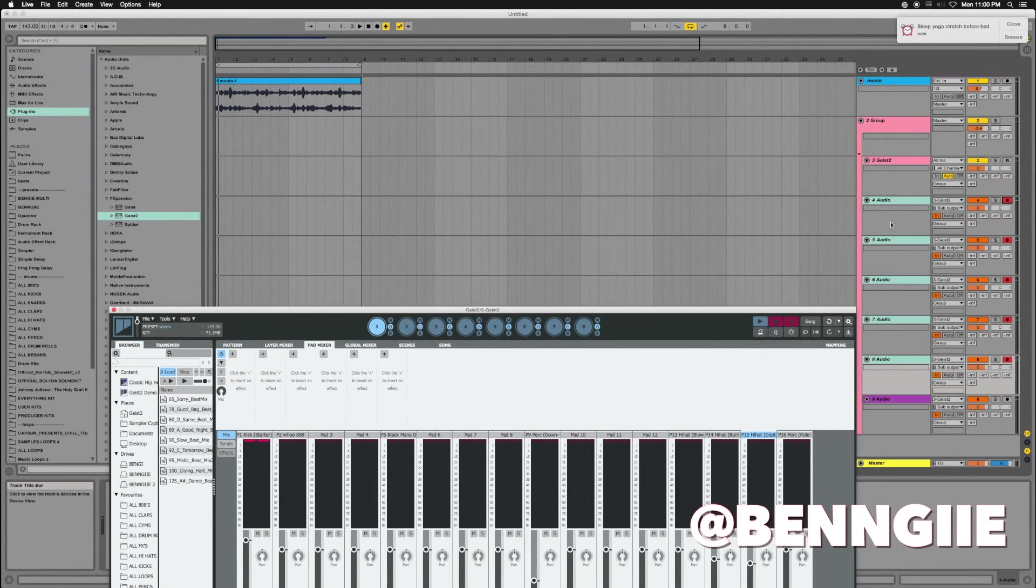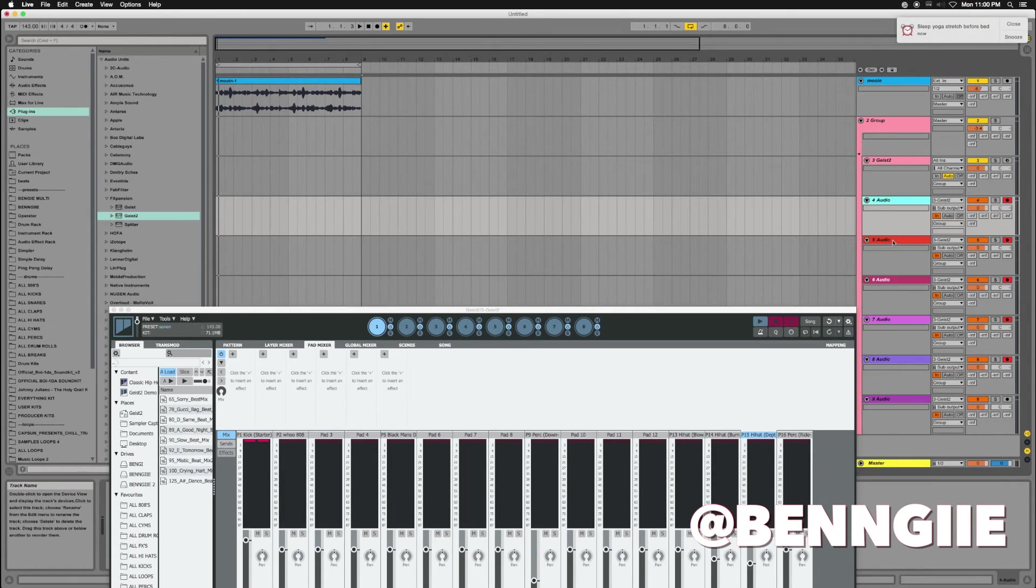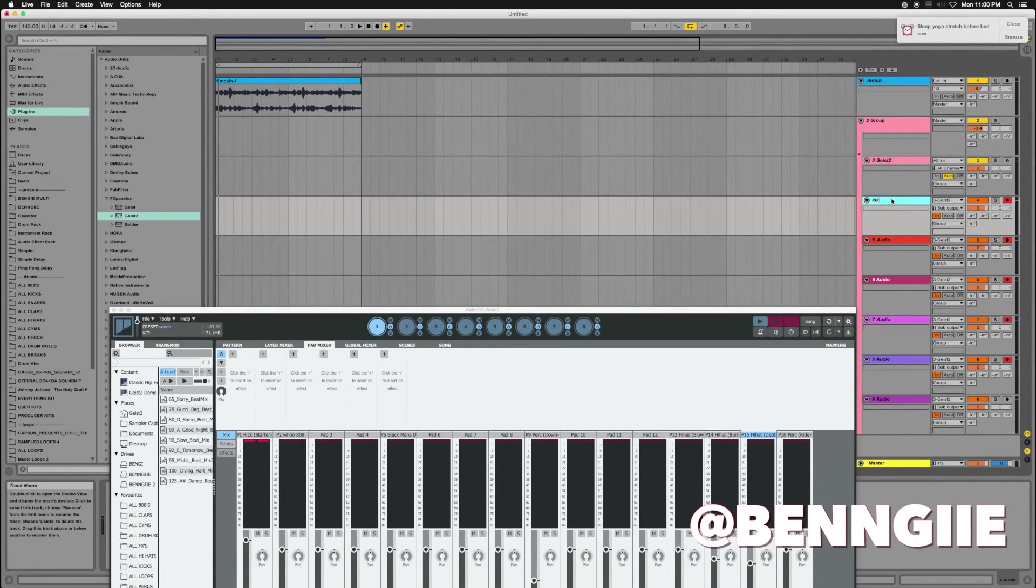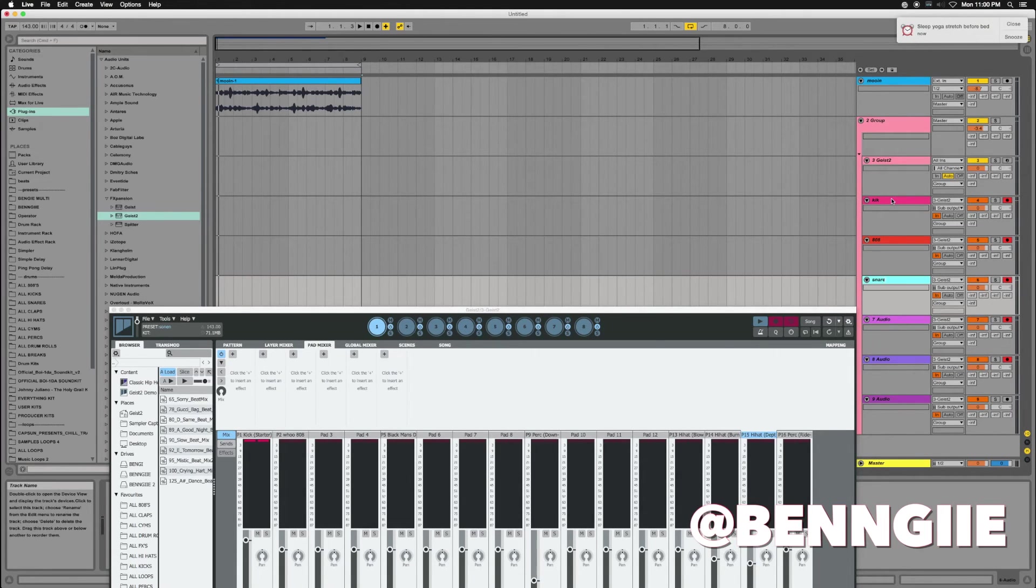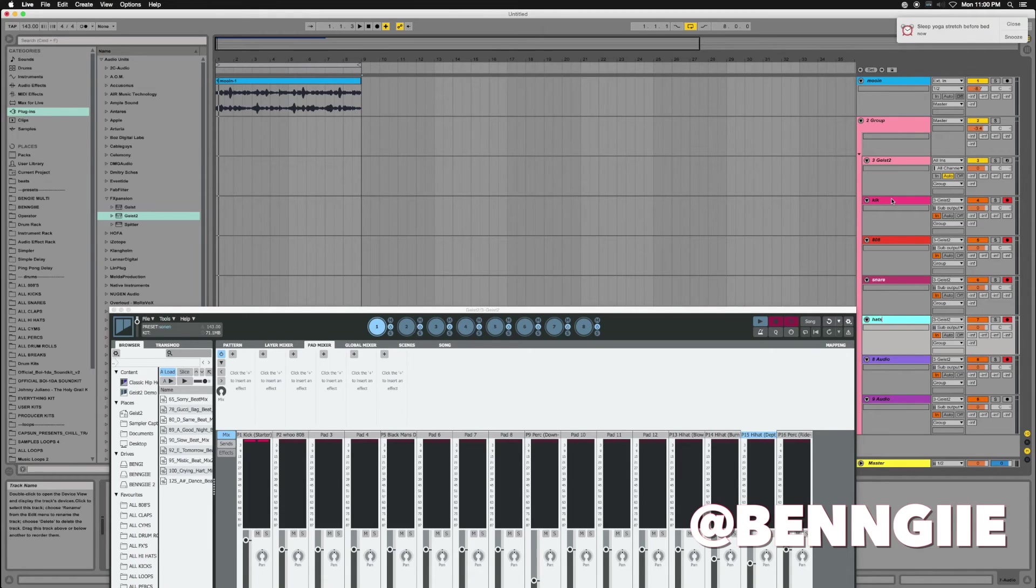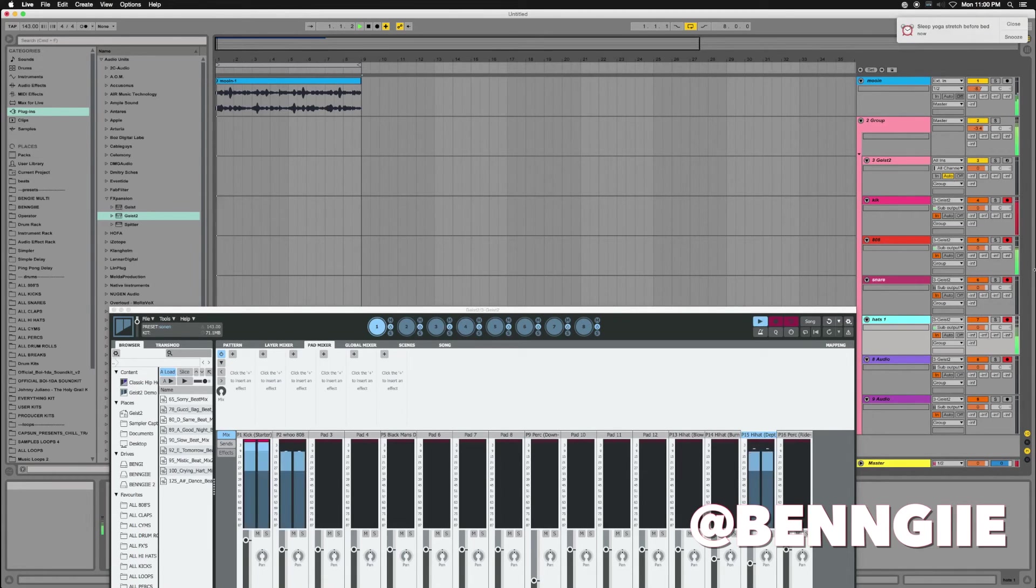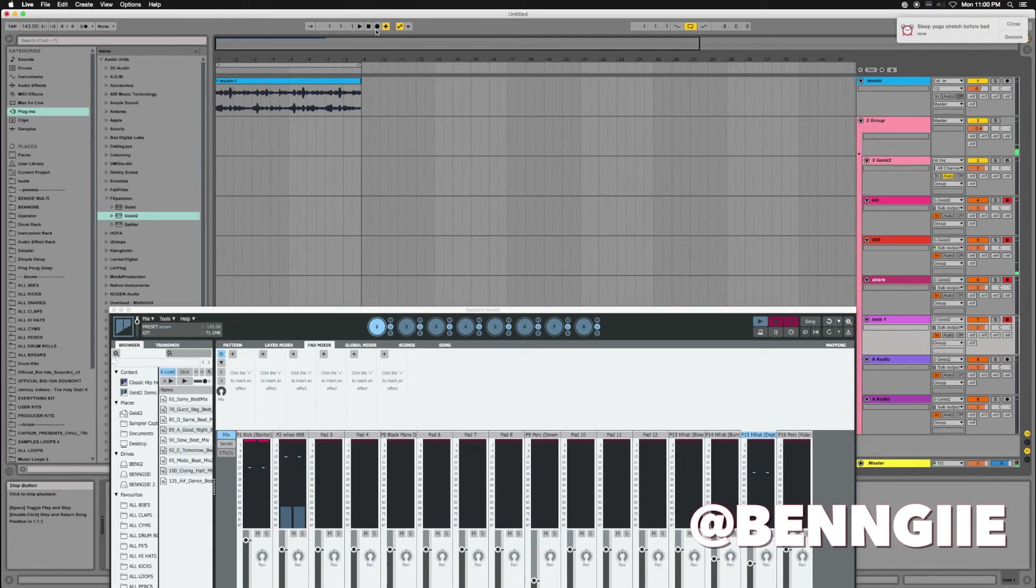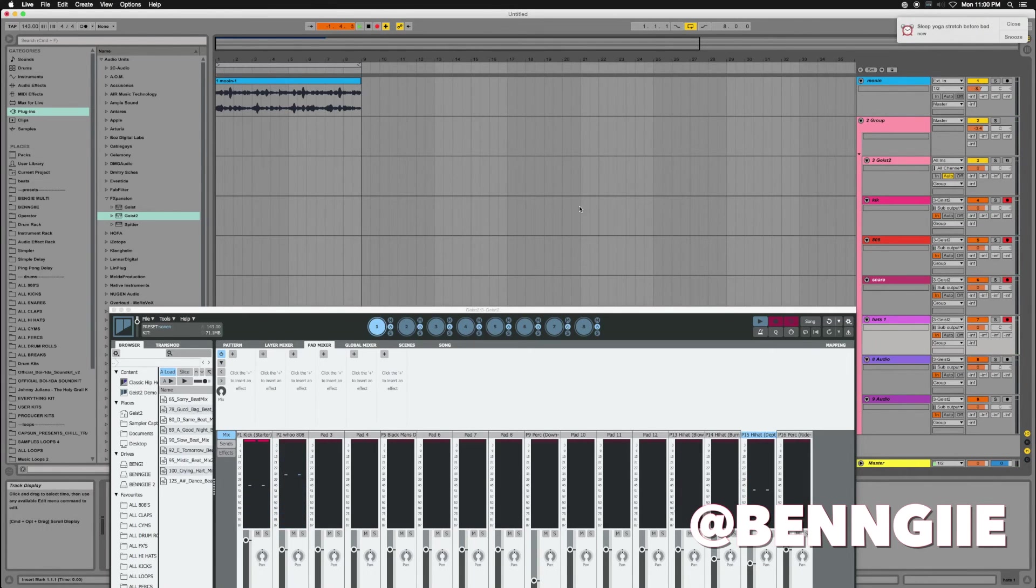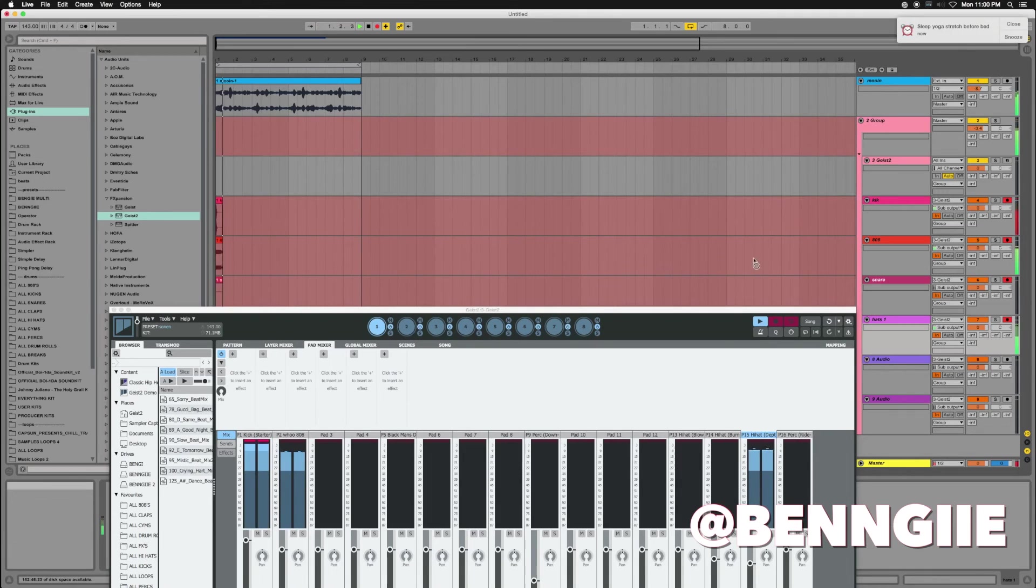Right here is where you want to go ahead and name everything. So I'm going to do that real quick: 808, snare, and hit one. And now you can just hit record and they'll record in.